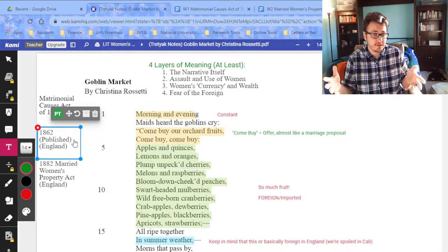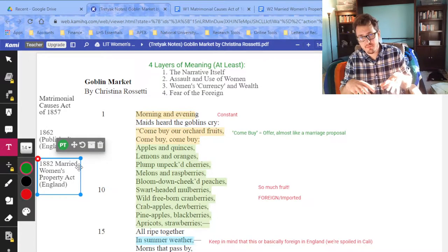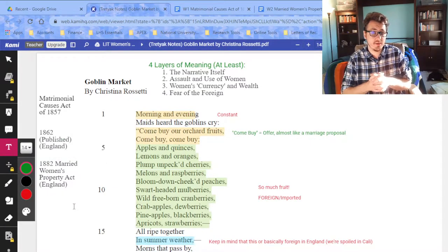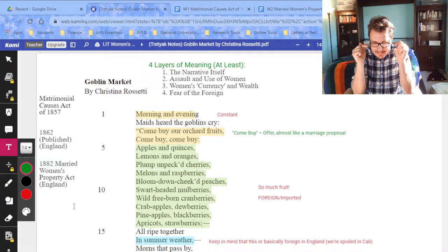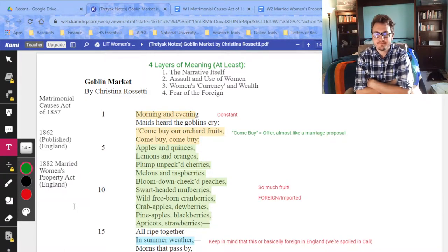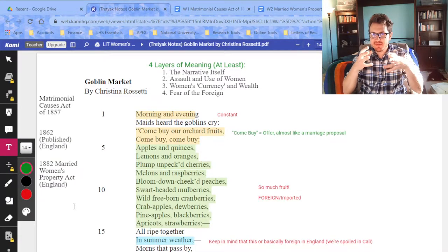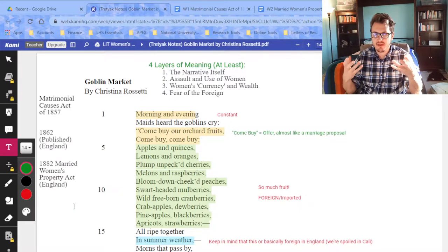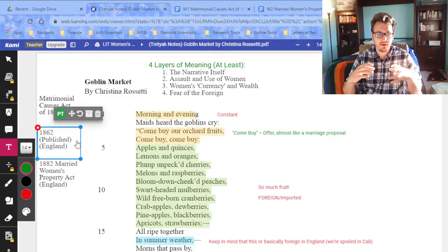This poem was published five years after the increased availability of divorce. It wasn't until 1882 that the Married Women's Property Act passed, which basically allowed women to keep their property when they got married — and keep it if they got divorced. Let me say that again: in 1882 they had to pass an act just to allow women to keep their own stuff if they got married. This was written 20 years before that act.